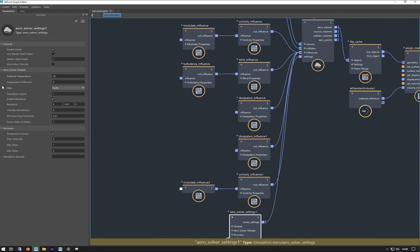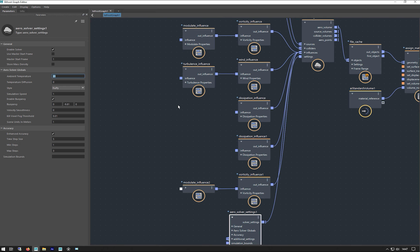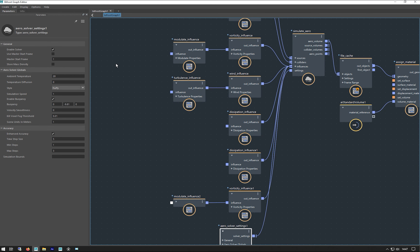The only thing I've changed here is the style — set to fluffy. Everything else is left as normal. A good thing to note here is the ambient temperature in the scene is 20 Celsius, which is a number to think about in a minute.